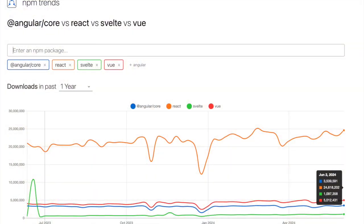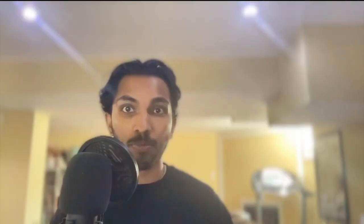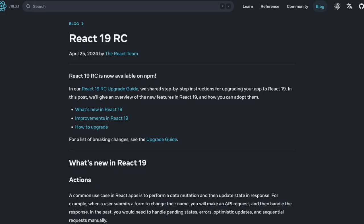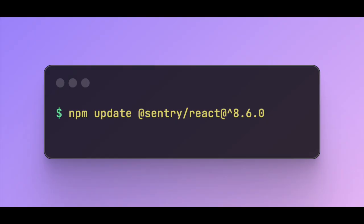React is the most popular frontend framework in the world, and we use it for our own frontend, and we now support React 19, out of the box. Upgrade your SDK to version 8.6.0, and it all just works.